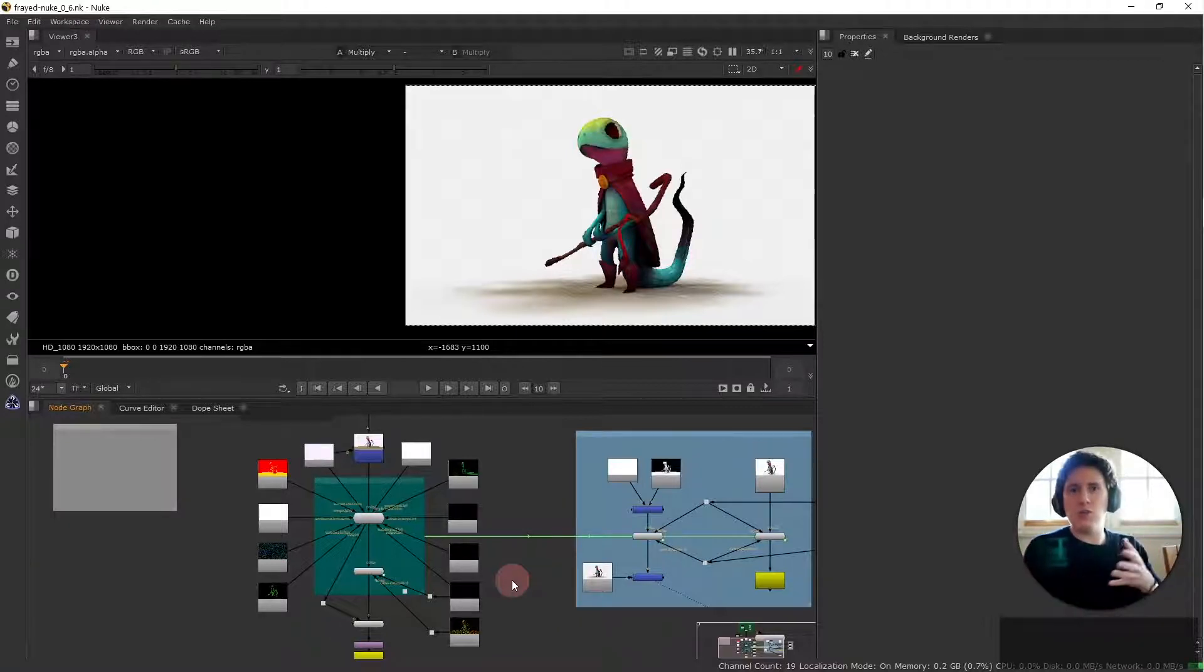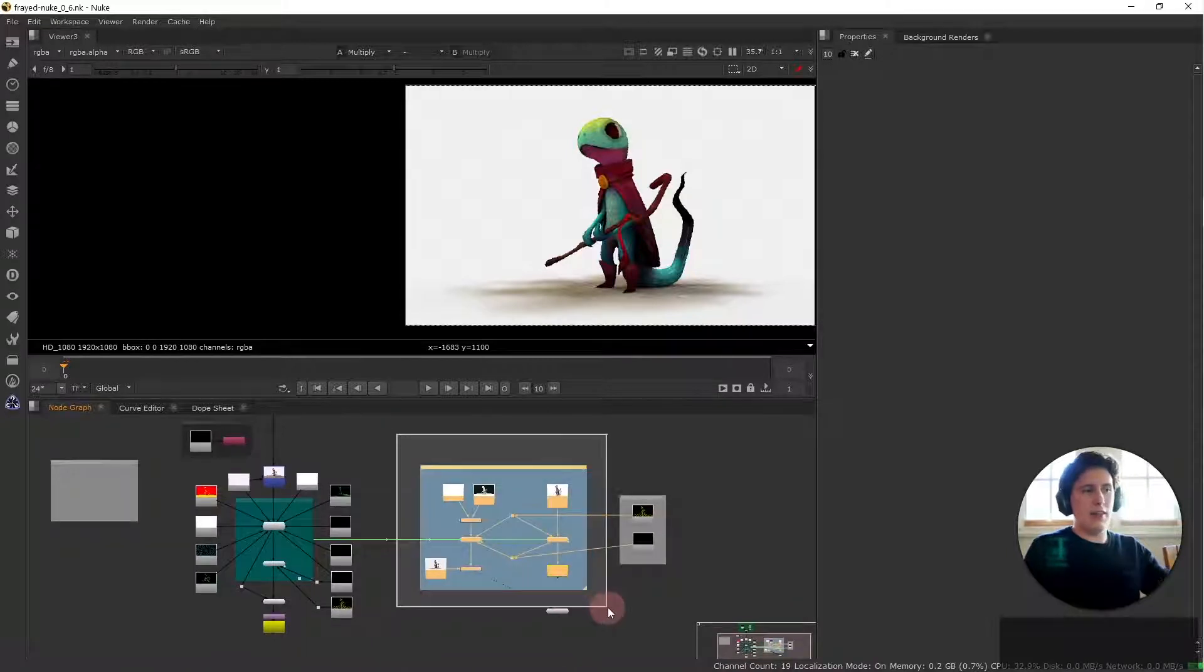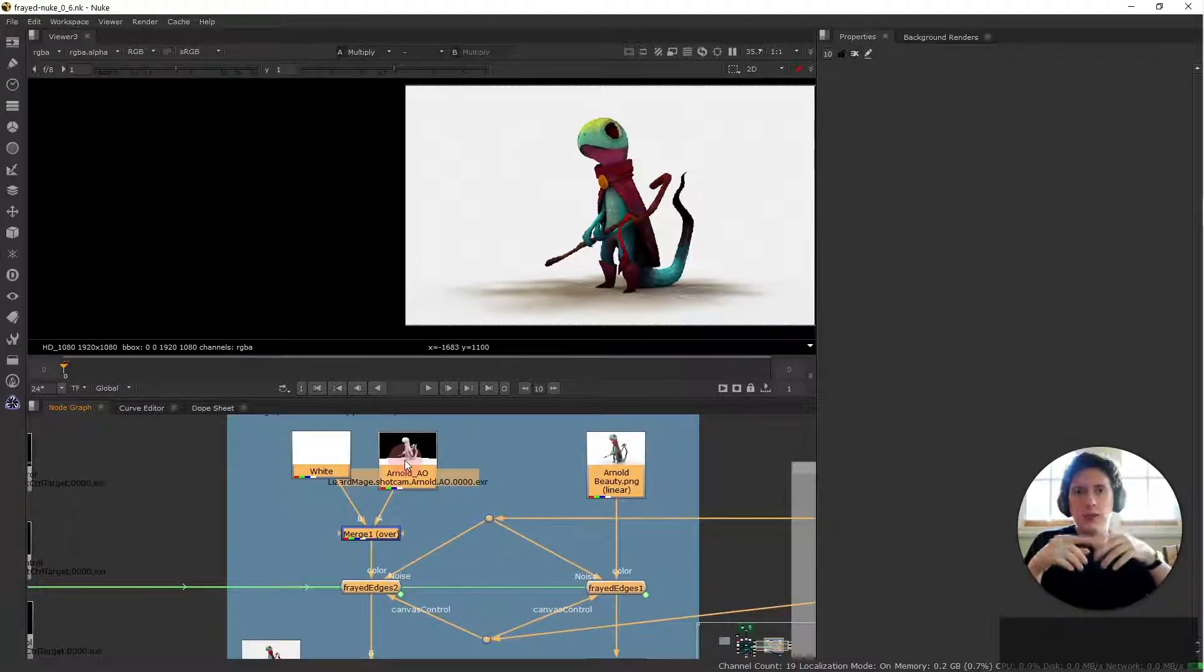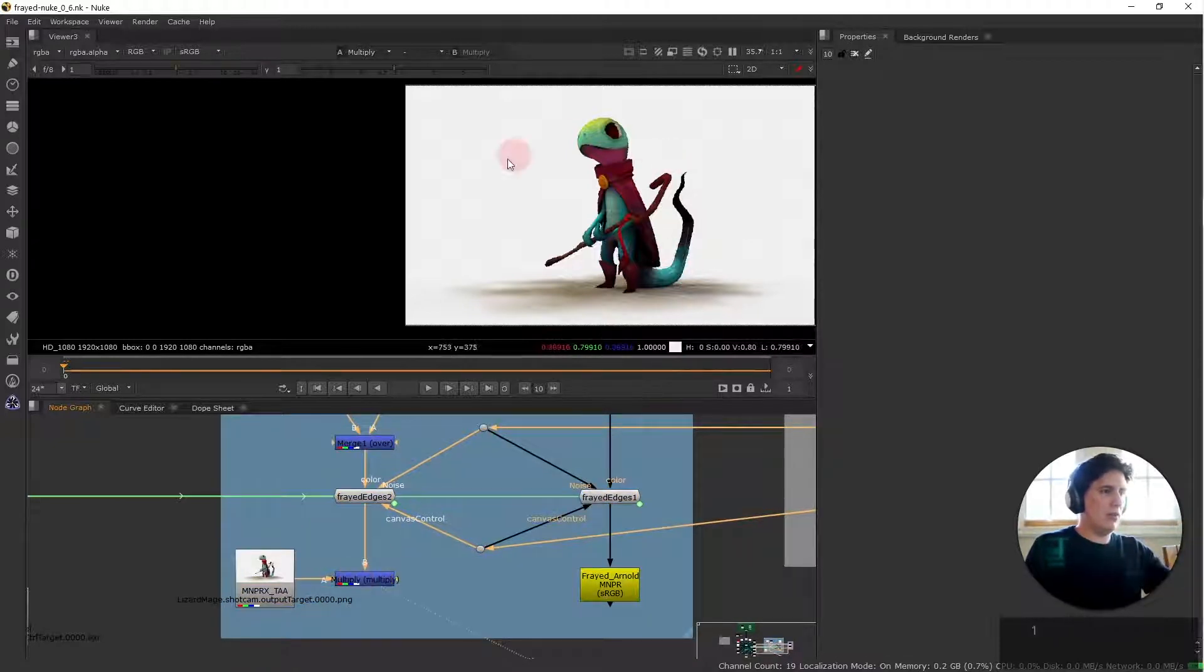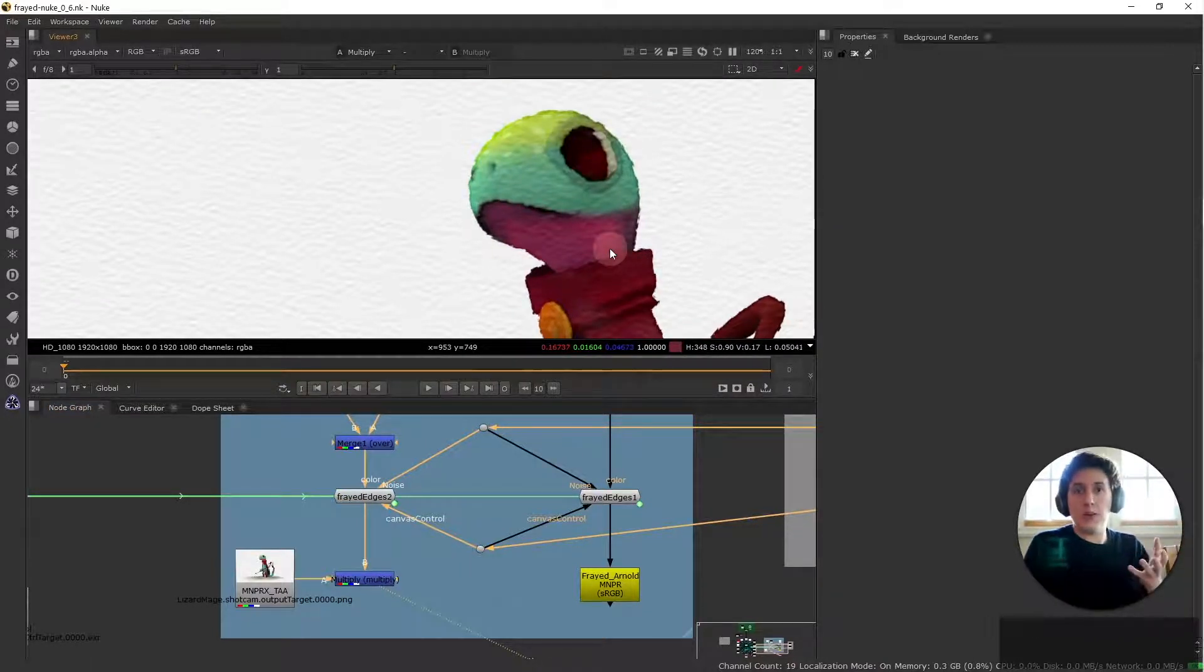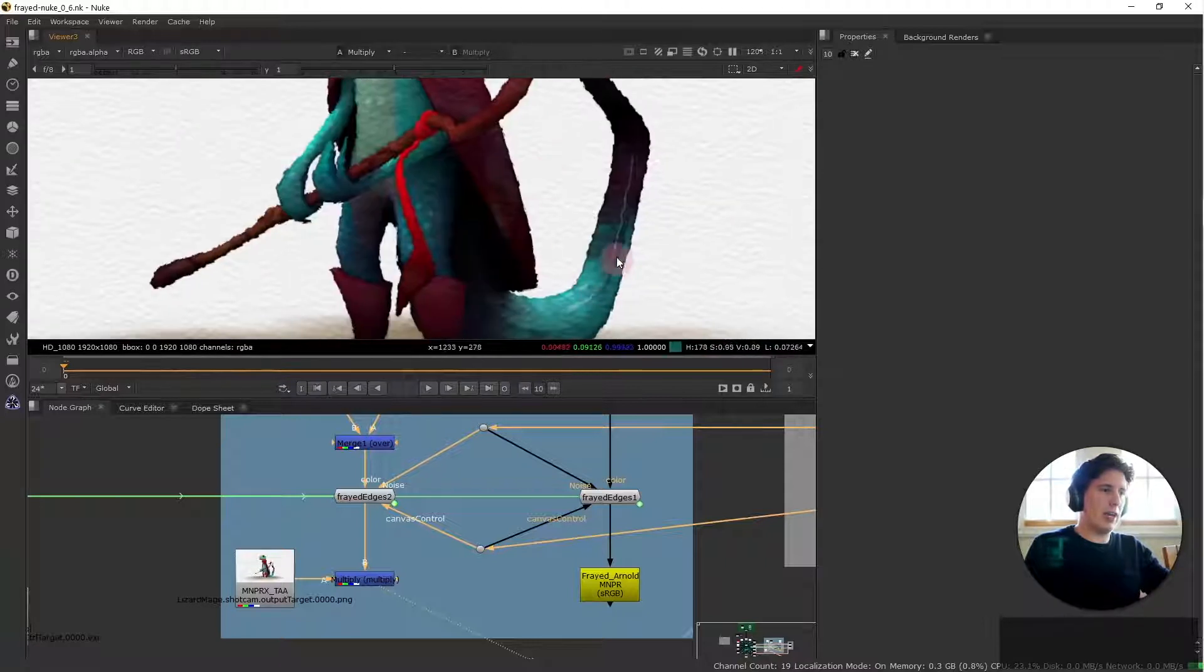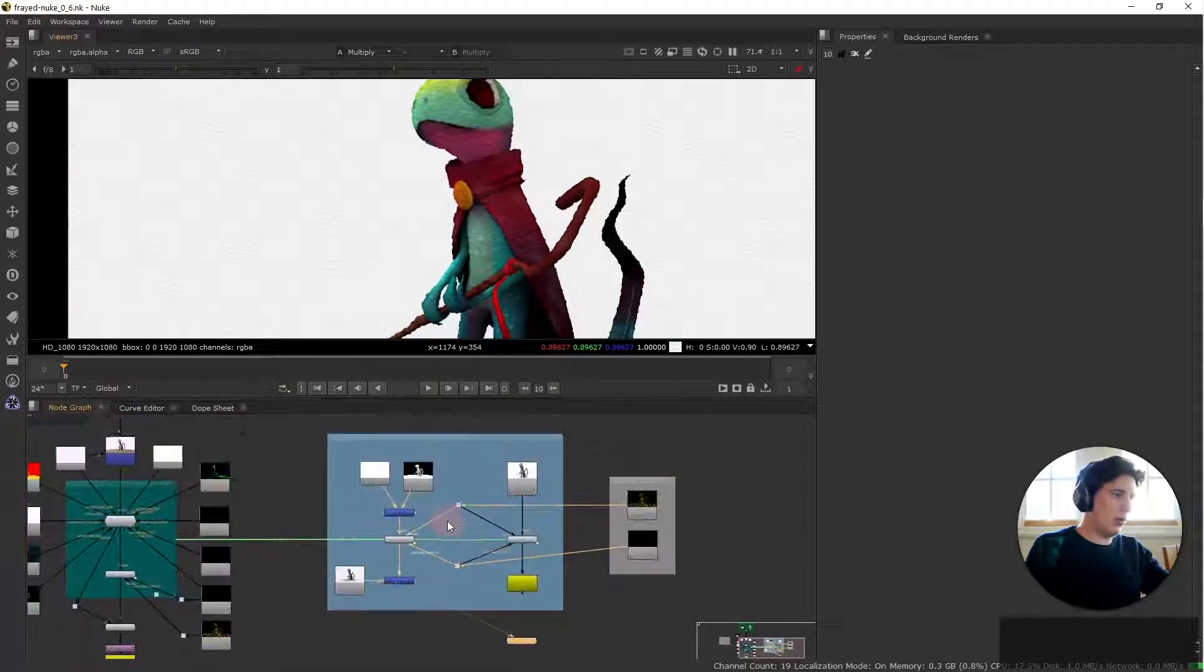And this part here you can load in any offline render from Maya and then combine it with frayed edges to have the frayed edge result of an Arnold or Redshift or whatever renderer you use together with mnprx to achieve in this case frayed edges. So let's get to it.